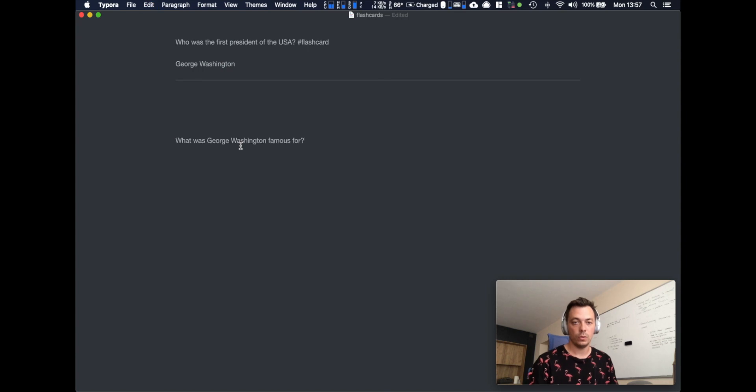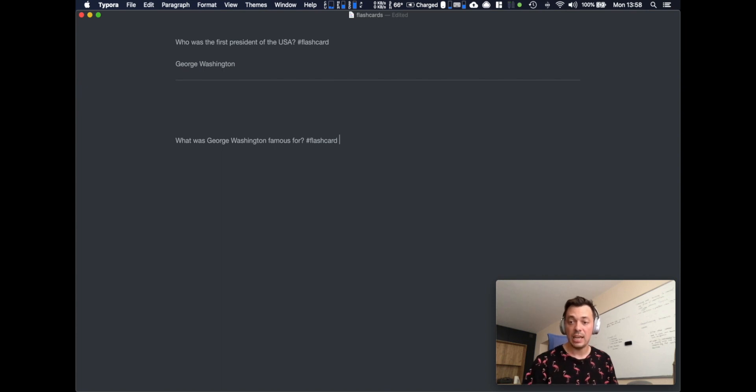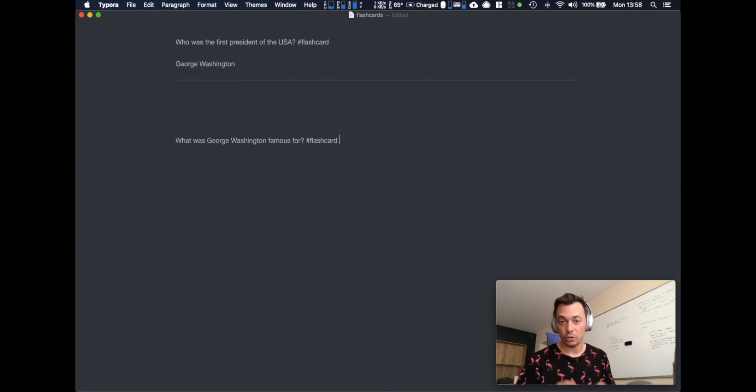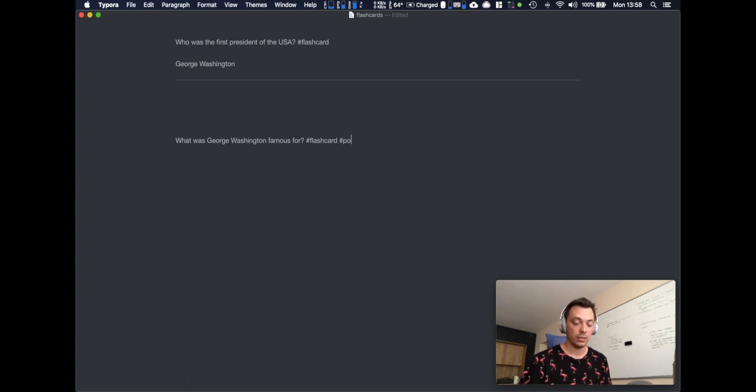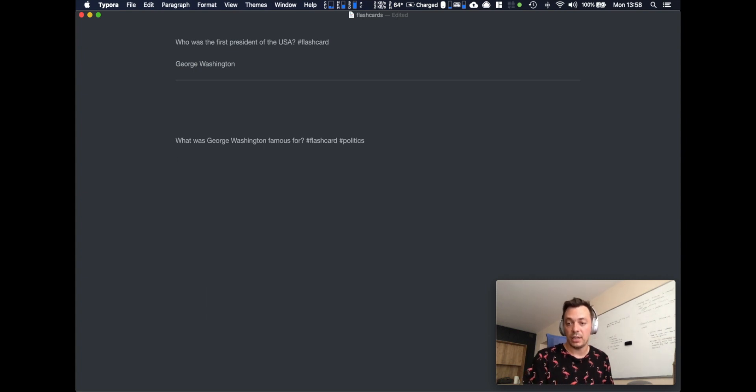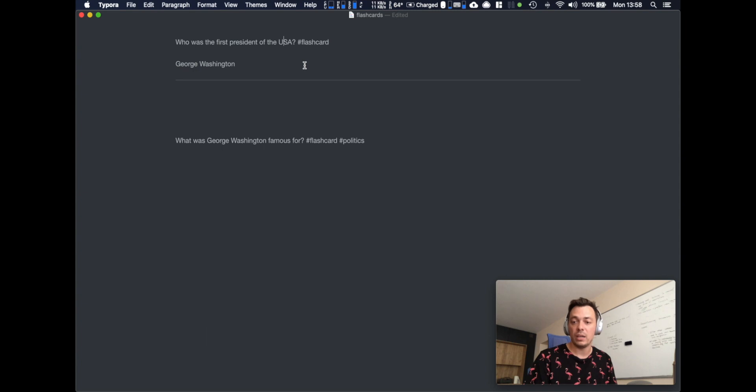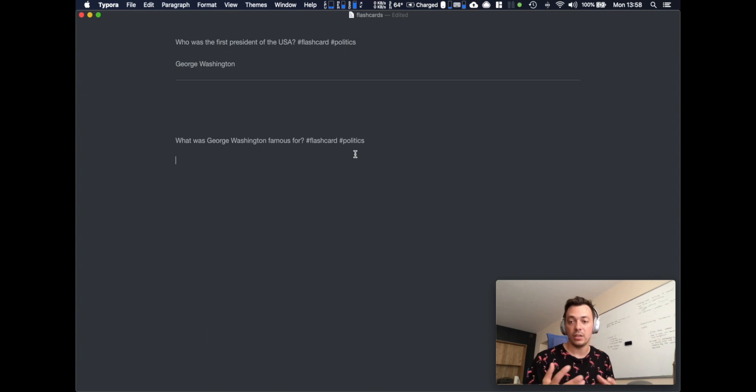So again, question, flashcard hashtag. Optionally you can group various cards into collections by using other tags. So if I add a politics tag for this card, I just created a politics group. And if I would like to put them together in the same group, I just need to add the same tag here. Right, now they are in the same group.